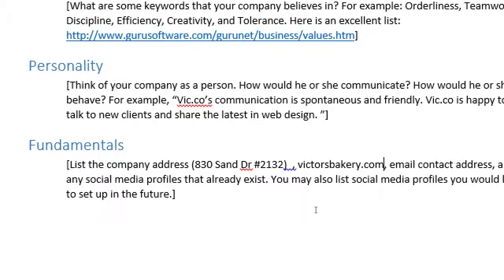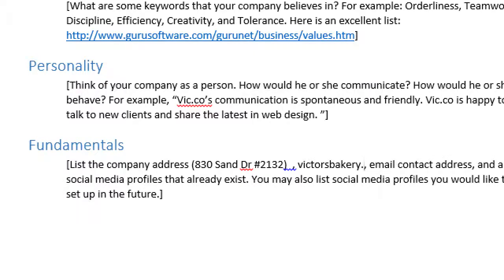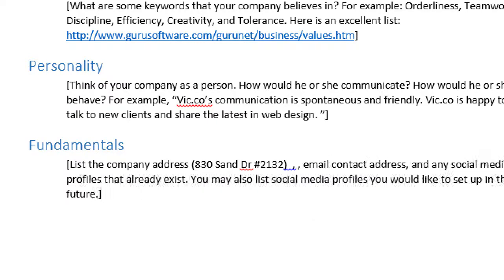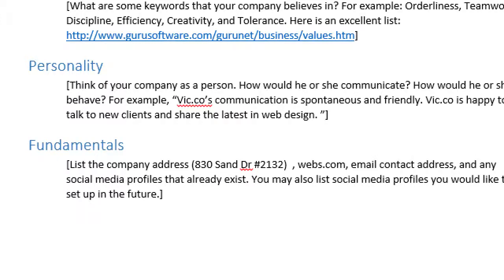Another alternative is to get a free website — for example, victorsbakery.wordpress.com. The catch is that their name is on top of your site, but it might not really matter. You can also do domain forwarding. There are other free website providers like Webs.com, which is reputable and useful. There are plenty of places to get a free website, though they really range in value, results, and speed. Later on, we'll talk about some web service provider recommendations.